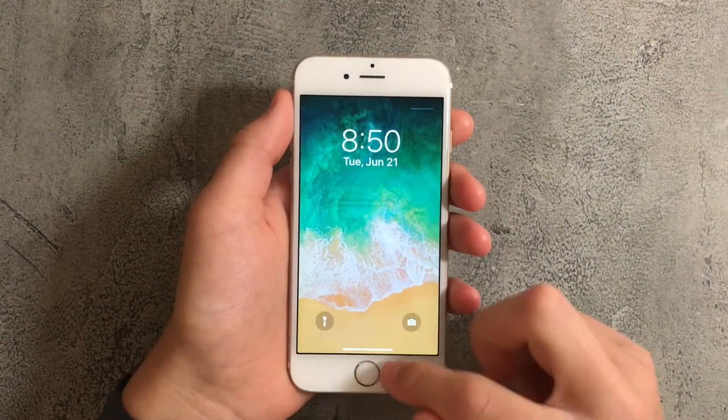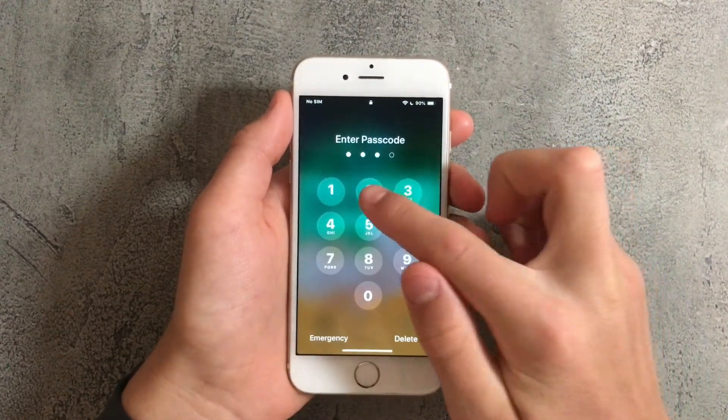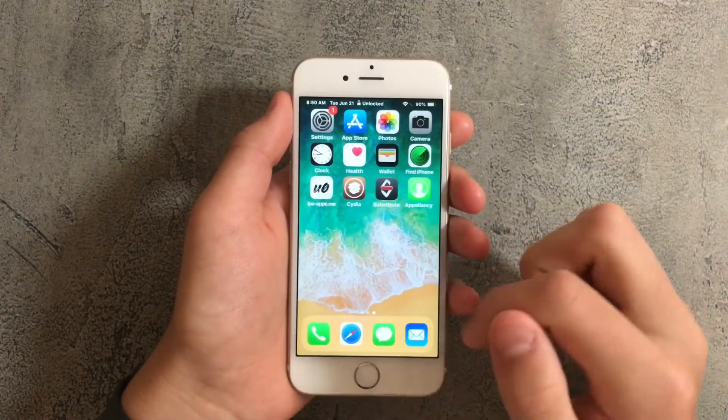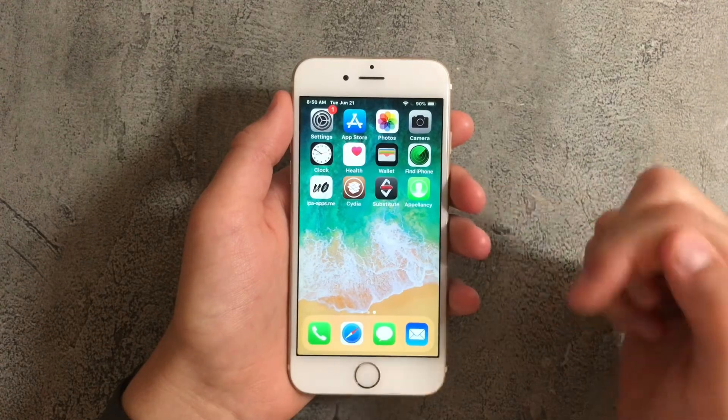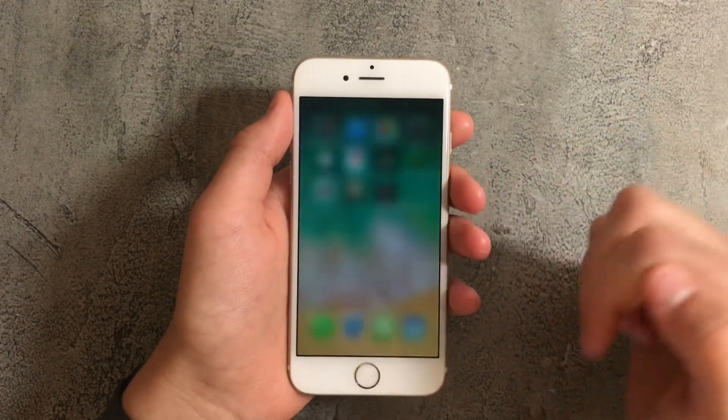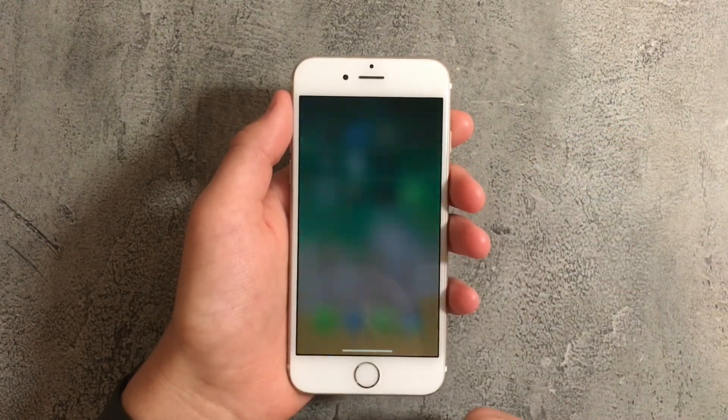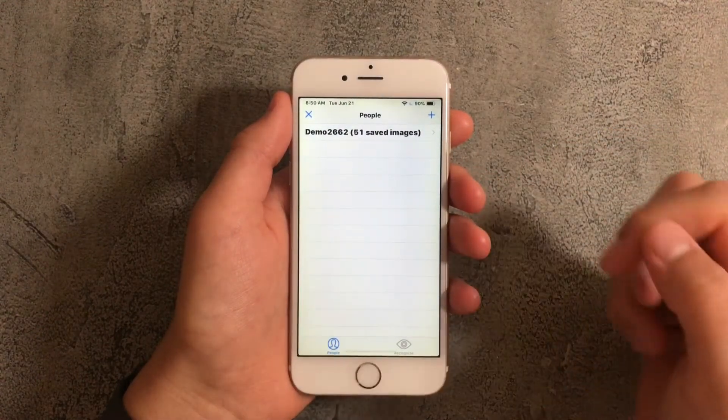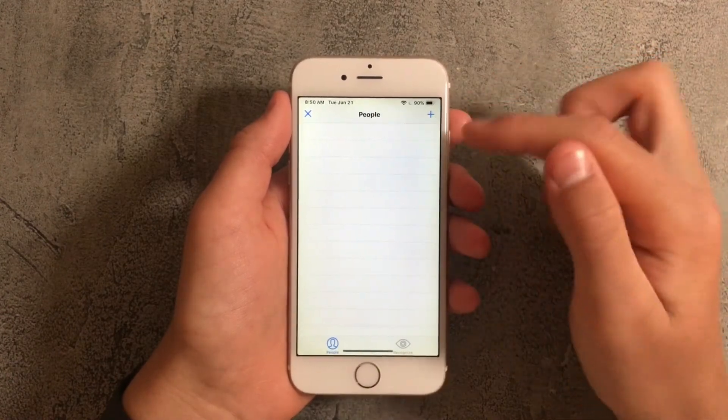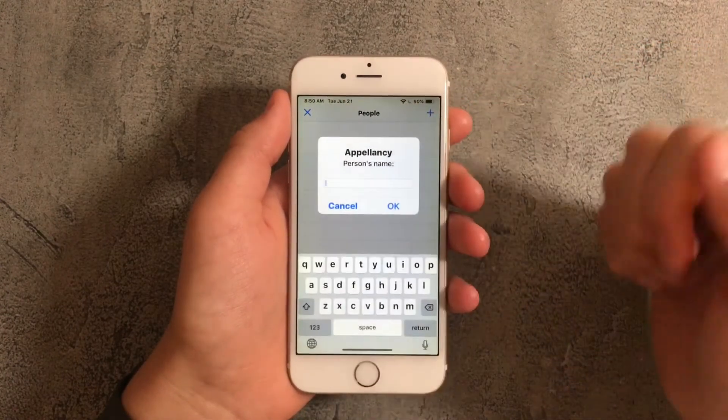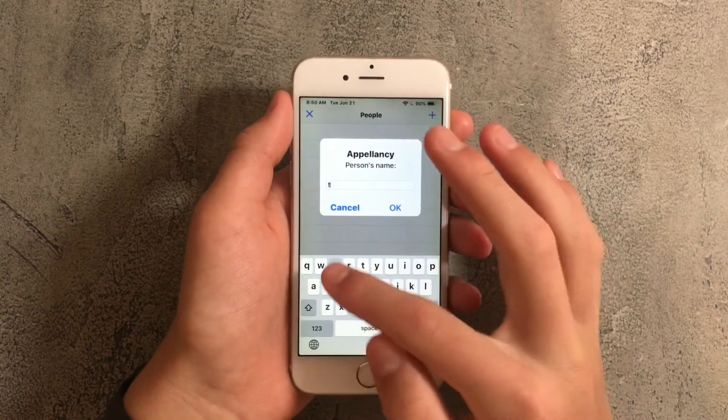Once it restarts go ahead and log back in and once you've done that you'll see that there's going to be a new app called appellancy. Go ahead and open it and I did create my face ID earlier so I'll be deleting that. Next press on the plus icon at the top right corner and name this whatever you like.